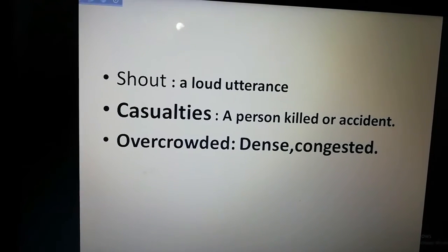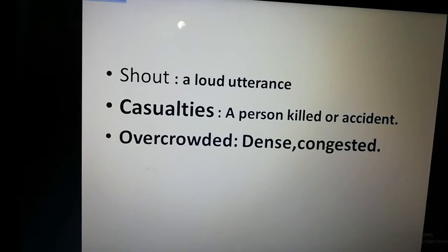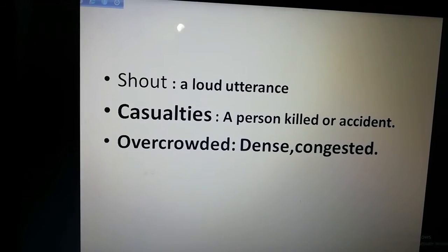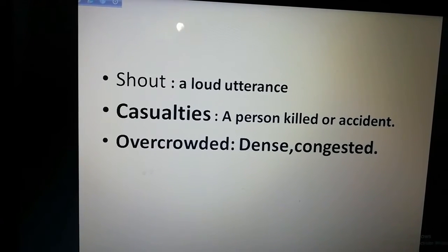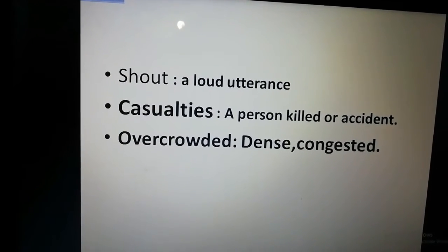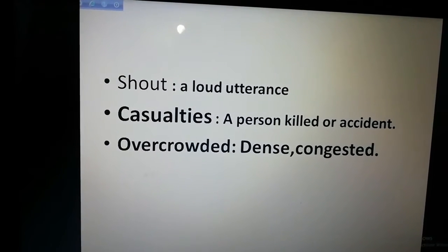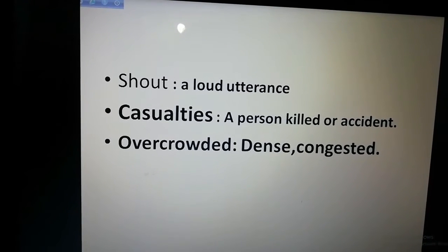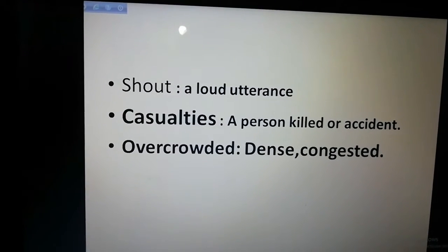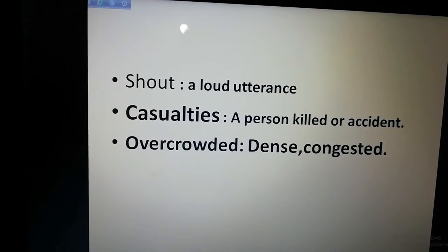Overcrowded — overcrowded means maybe dense or congested. Okay. Now we are going to our today's lesson, Part B.